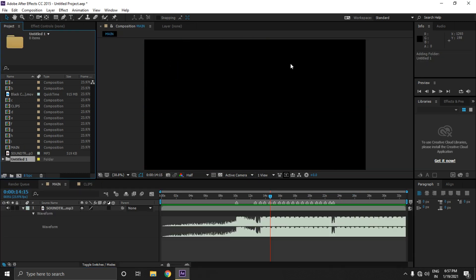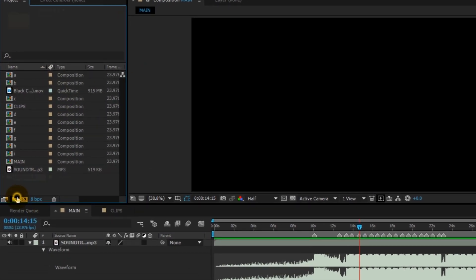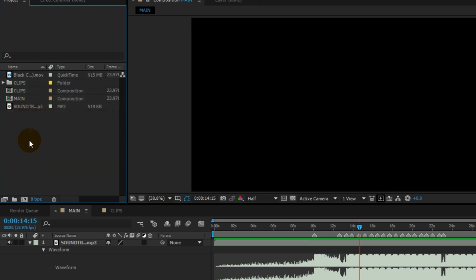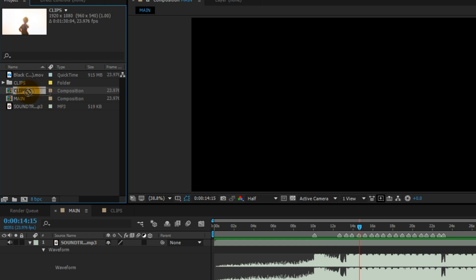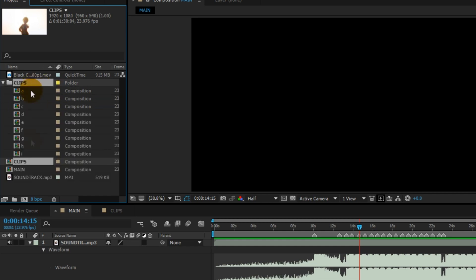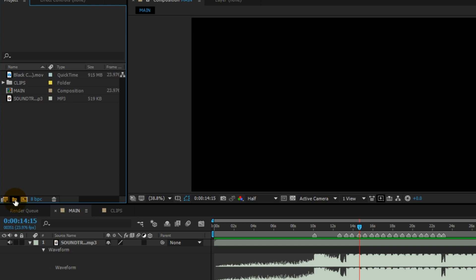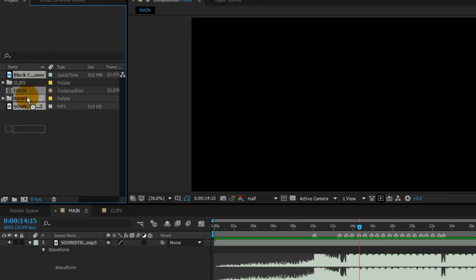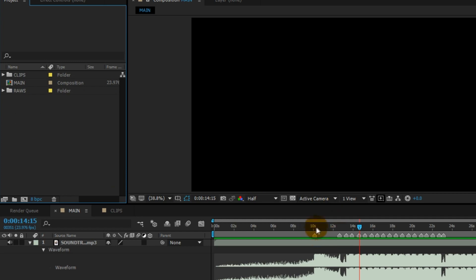As you can see, I have cut my clips. Let's manage these files so that we don't have to search through them again and again. Let's create a folder named 'clips' and put all these clips inside it, making sure to put this composition inside clips too. Then create another folder named 'raws' and put the soundtrack and raw clip file in raws.